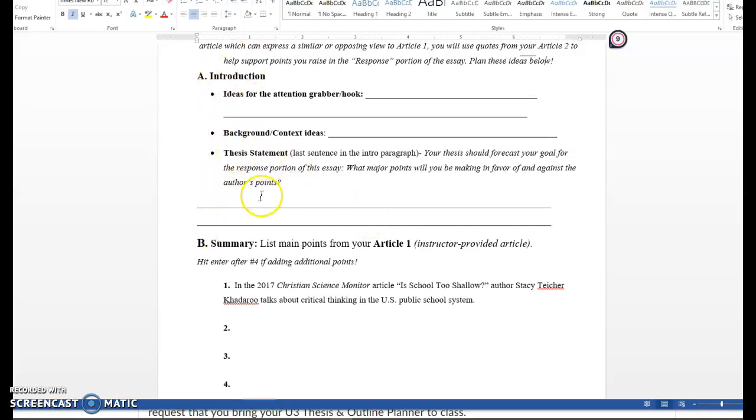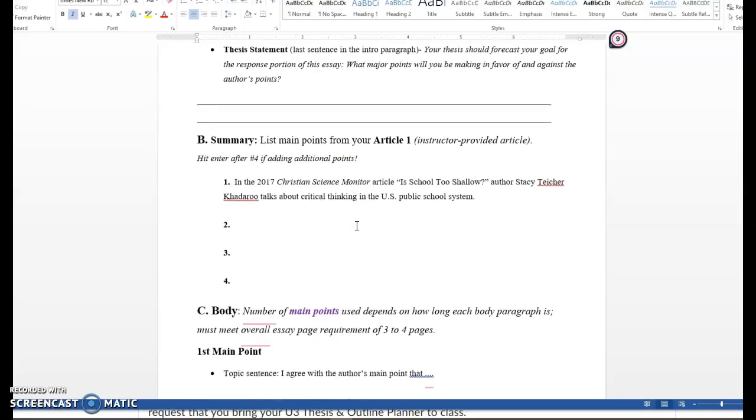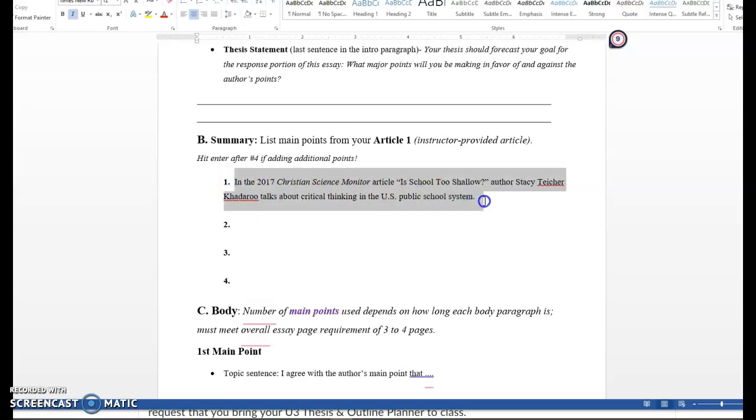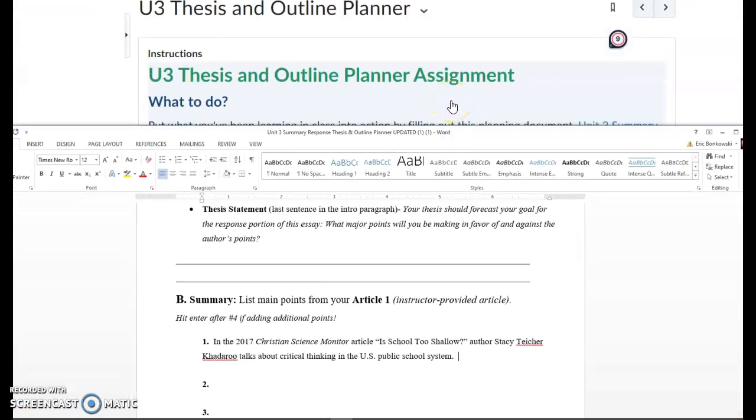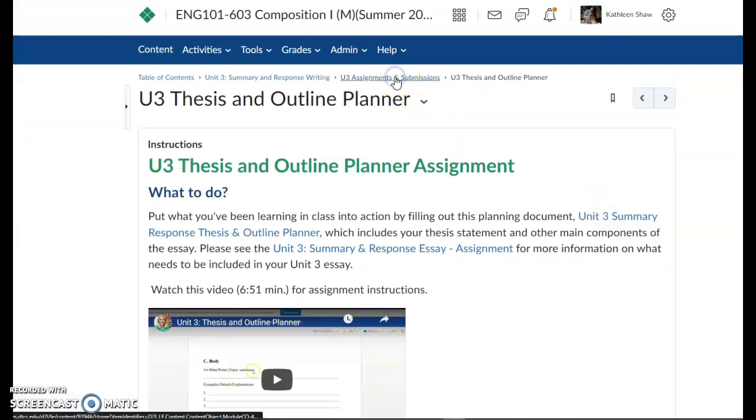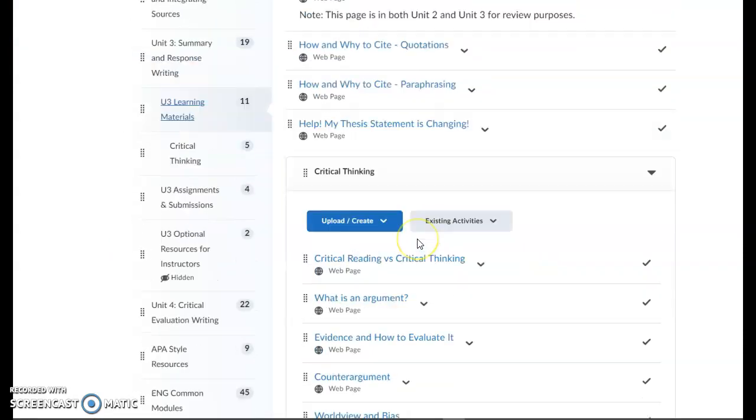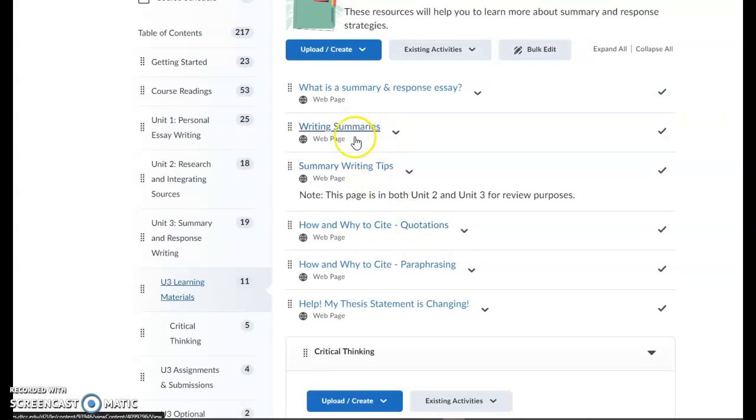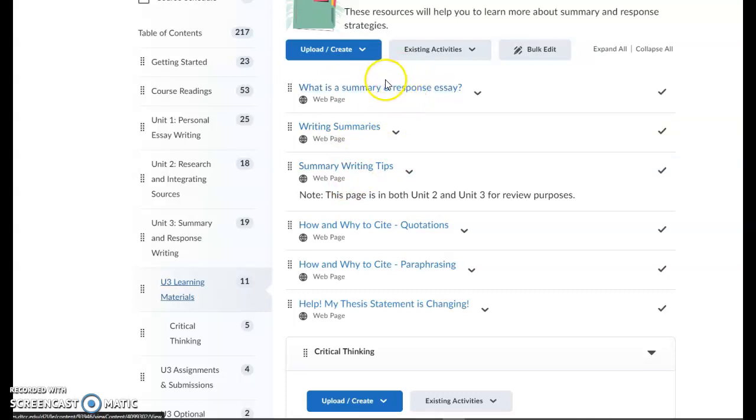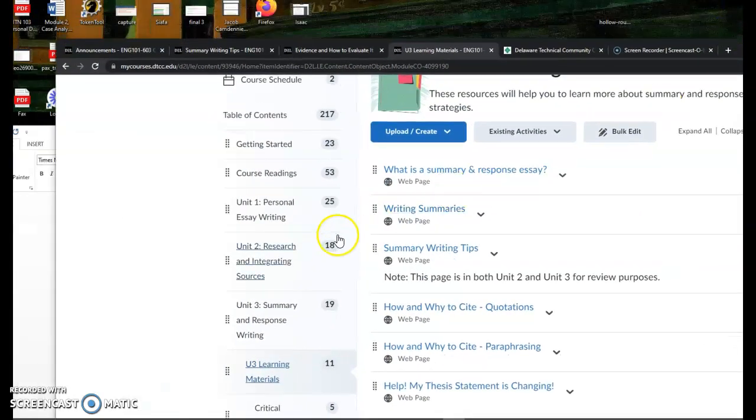So what I'm looking for here is an ideological response, meaning I want you to explain what ideas in the article you agreed or disagreed with. After you finish your introduction, which should end with your thesis statement as per usual, you're going to write a summary, and it says list main points from your Article 1, which to reiterate is going to be Is School Too Shallow. What I'm looking for as your very first sentence is an opener like this. In order to get yourself in the right place for writing a summary, and I'm going to link these in the announcement as well, I recommend that you read these two articles. In your learning materials folder for Unit 3, you have an article called Writing Summaries and Summary Writing Tips, and I recommend that you read through both of these to get an idea of what you're doing. I've also linked the What is a Summary Response essay. That's important to read as well because it will give you an idea of what you're doing, keeping in mind that what we are writing is an ideological response to the article Is School Too Shallow.